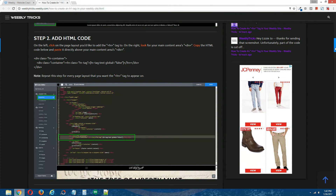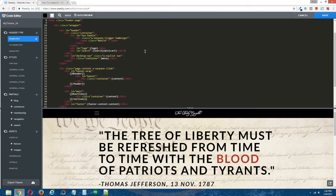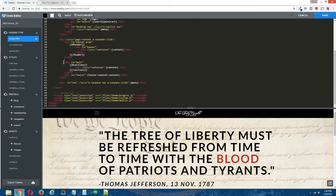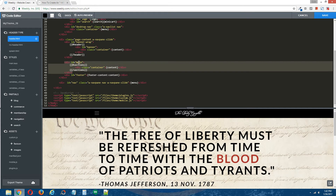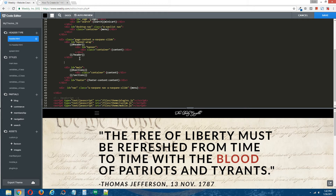Step two: add HTML code. Copy the HTML code that's provided in the written tutorial. Back to the Weebly editor. Now under header type, choose the page layout that you want the H1 tag to appear in. For this particular site, we're going to put the H1 tag into the header page layout. Scroll down on the right and locate your main content area's div. For this particular theme, the main content area is defined by this div right here — id equals main. So I'm going to paste the code copied from the written step-by-step tutorial directly above the main content area's code.